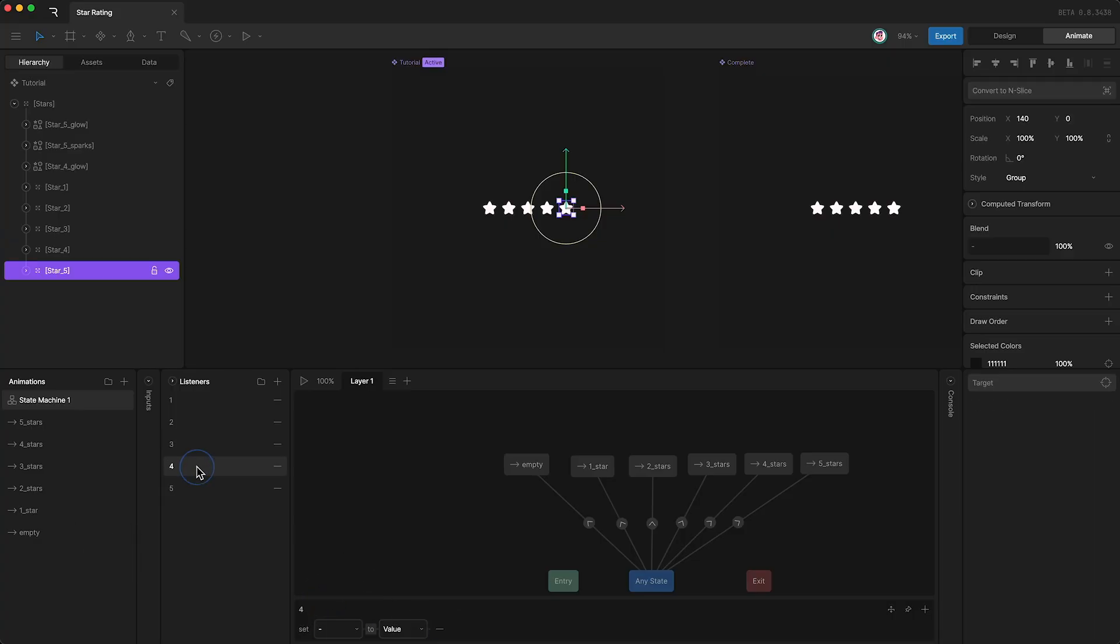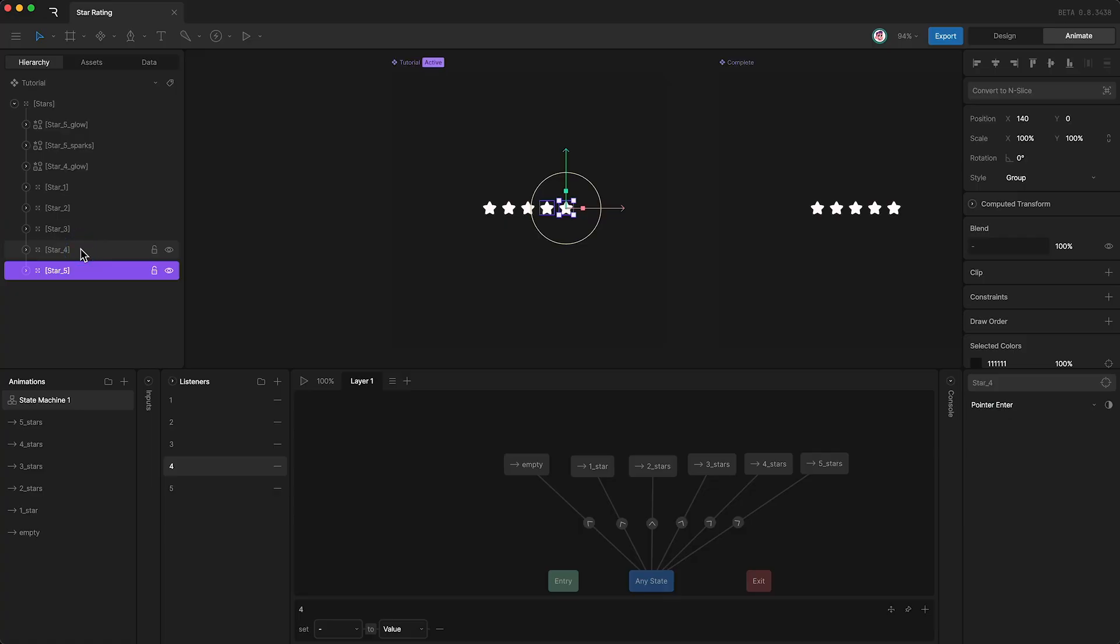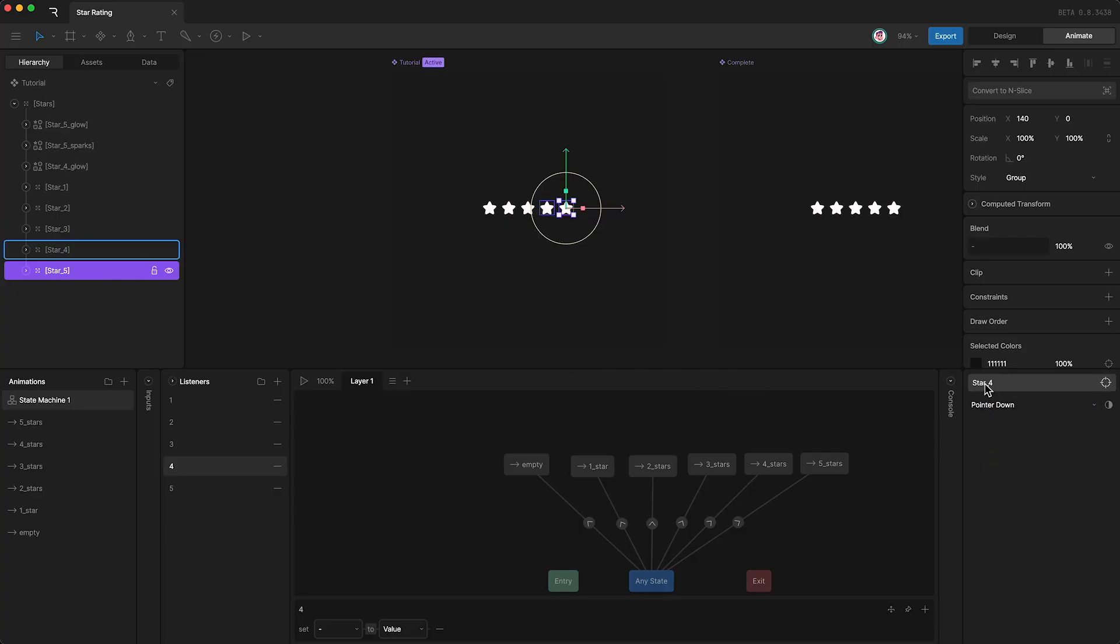Four, set the target to star four. If the pointer goes down on star four, then we set number to four.